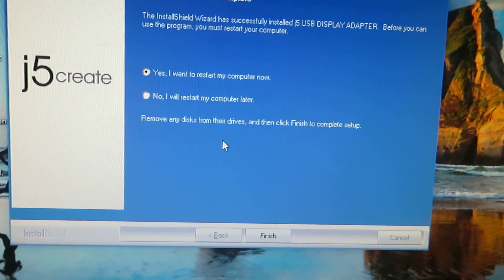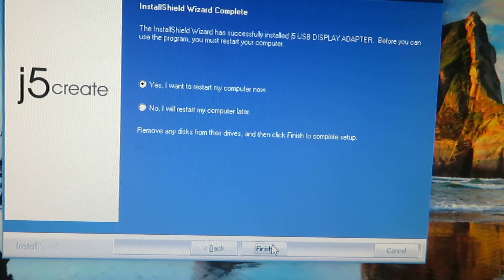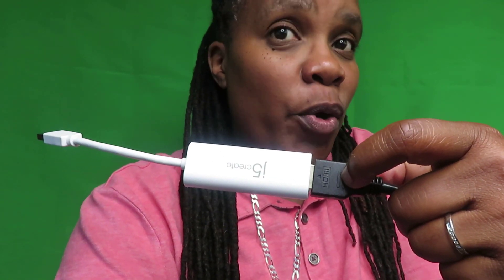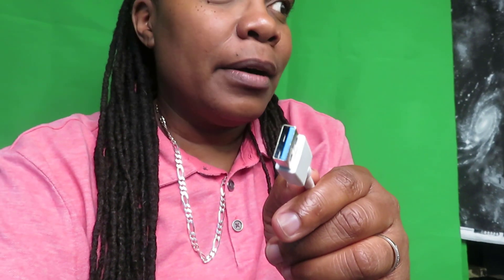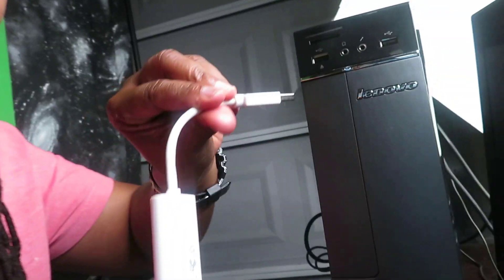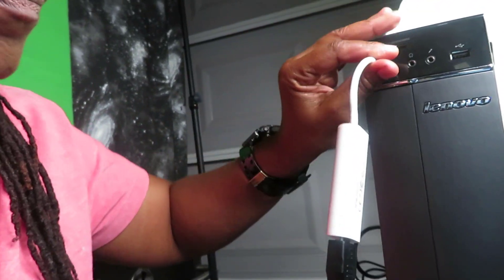Then go ahead and restart your computer. Hit restart your computer and hit finish. Once the computer comes back up, plug in your HDMI cord into your J5 Create. The other end of this HDMI cord goes into your third monitor. If you don't know how to do those monitors on the back, just go to this video up at the top right here. Then you're gonna plug this up into your USB, whatever port you want to put it in. Go ahead and plug it up.